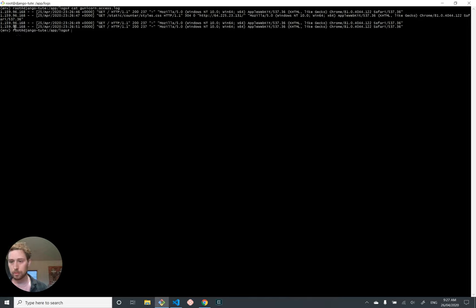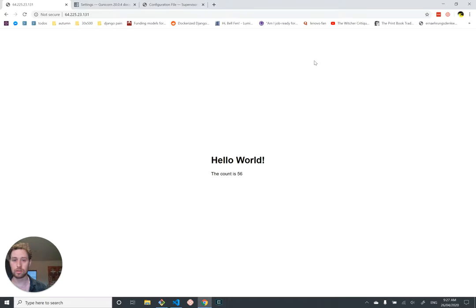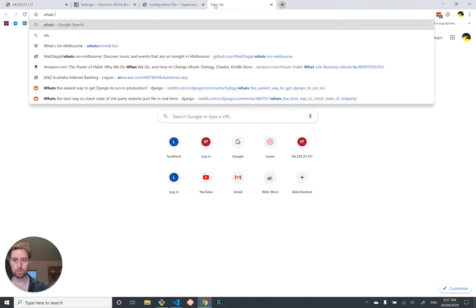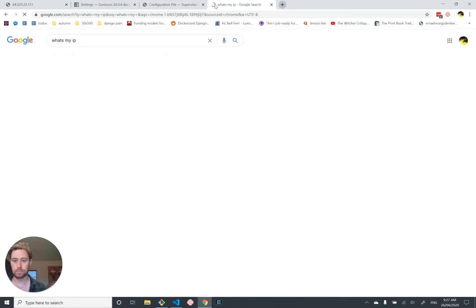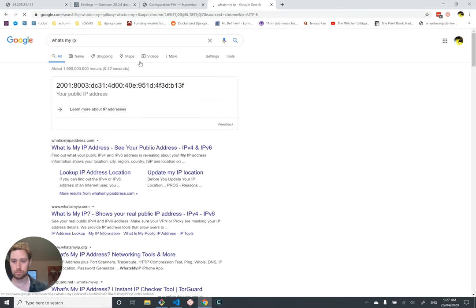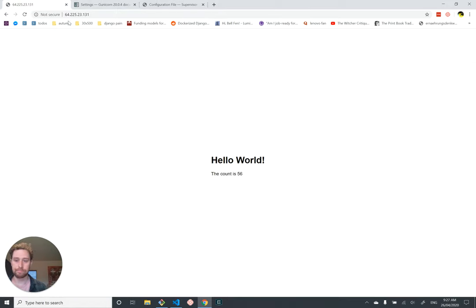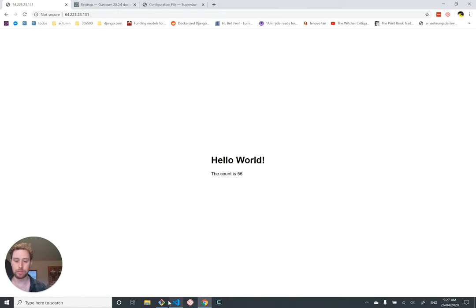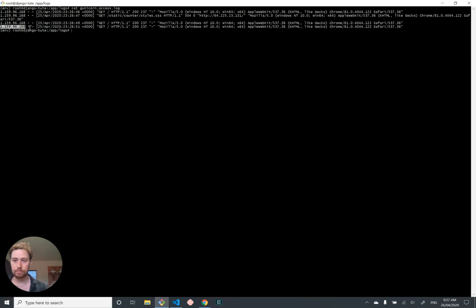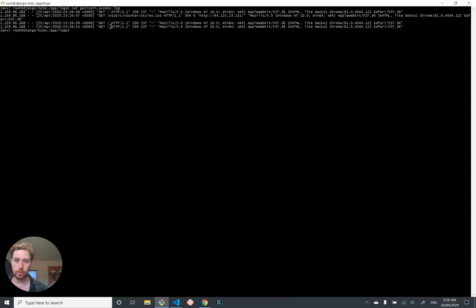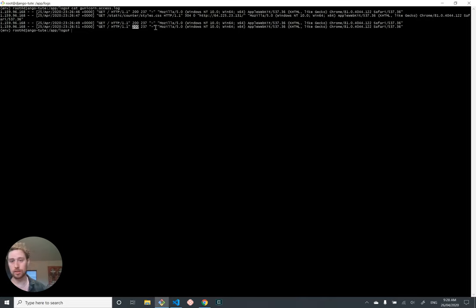So I might just zoom out a bit. So this is all on one line. And I'll go through it with you. So we've got, I believe, the source IP address. I think that's the IP address of my computer. And on the 25th of April, 2020, at some weird ass server time, a get request was sent to the root path using HTTP 1.1. And it was given back a response code of 200, 200 okay, meaning success. I think this is like the number of bytes that got returned or something, but I have no idea.